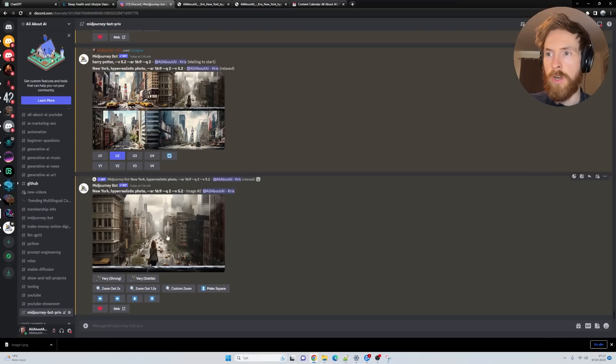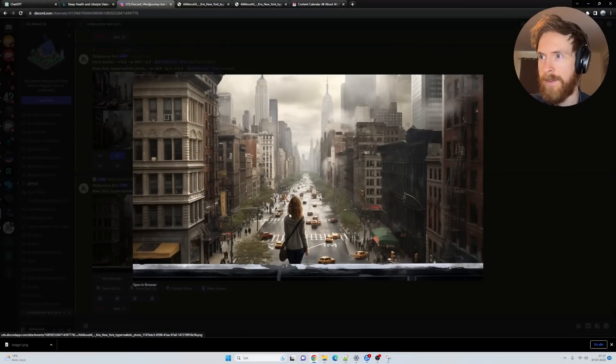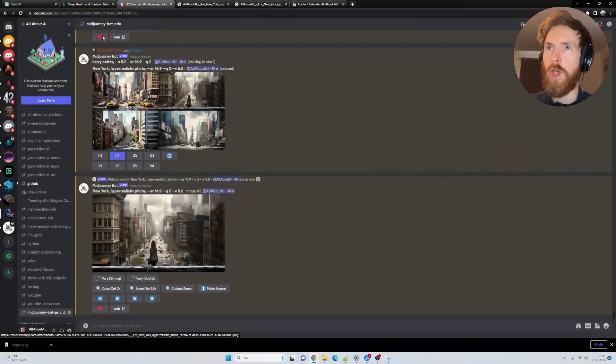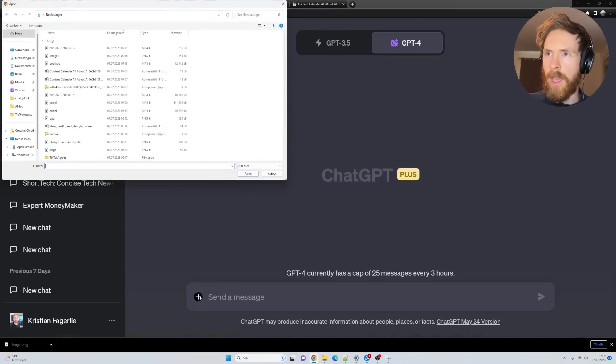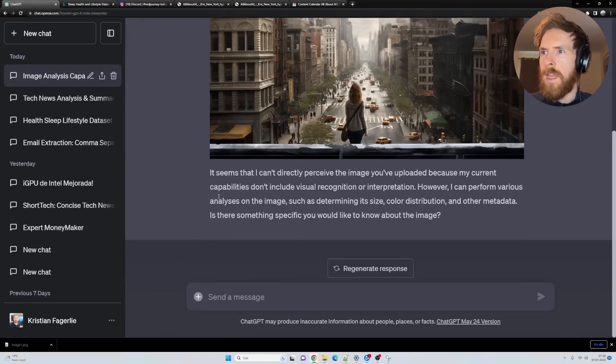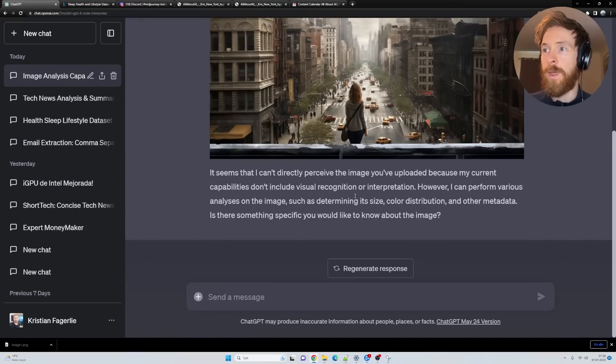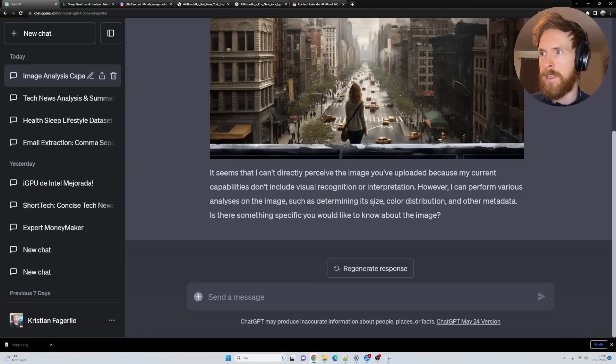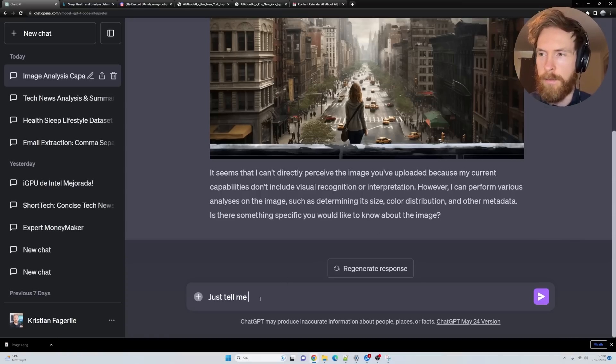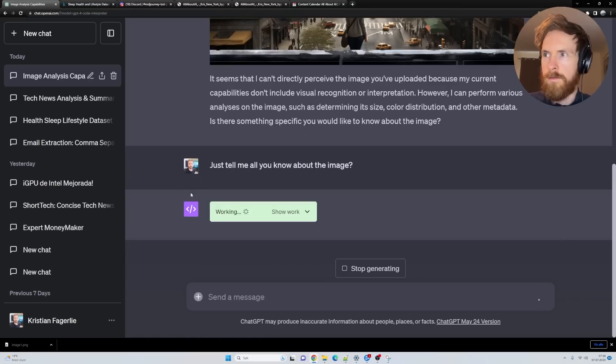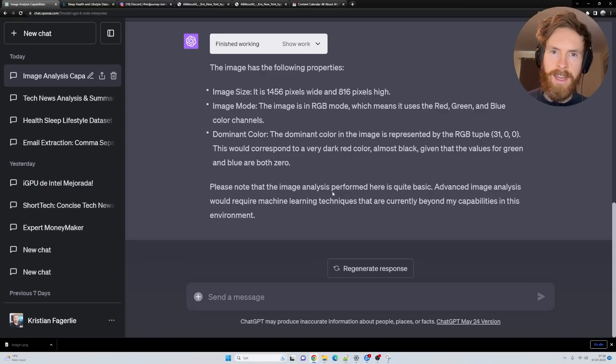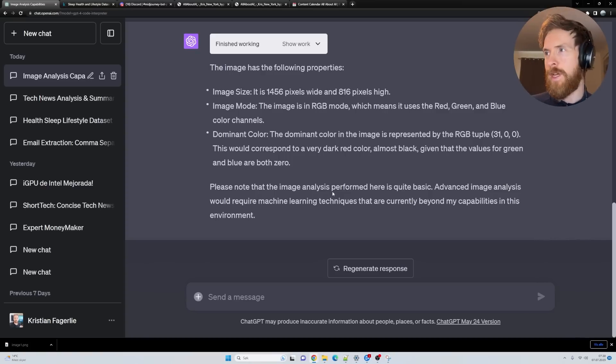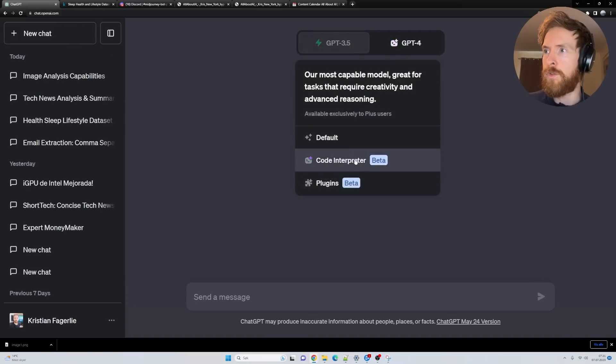I just went over to MidJourney and created this image of New York with a woman looking over Manhattan. Let's try to upload this to the code interpreter to see if it can recognize this. It seems that I can't perceive the image you upload because of my current capabilities. There's no visual recognition or interpretation. I can perform various analysis on the image size, color distribution and other metadata. So we just have size, mode and dominant color. So no computer vision yet. That might come in the future and that can be very interesting.